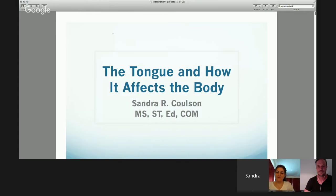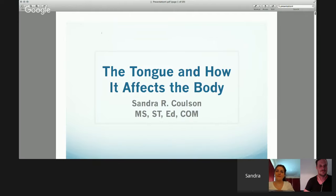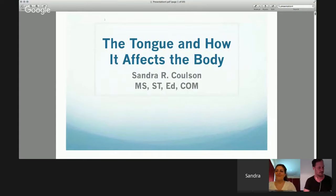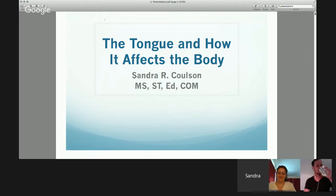It's exciting. Let's see if we can get it rolling now. I'd like to speak to you tonight — or today for you over there, it's tonight here in Colorado — about the tongue and how it affects the body.